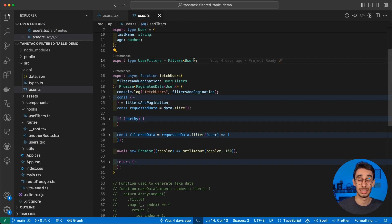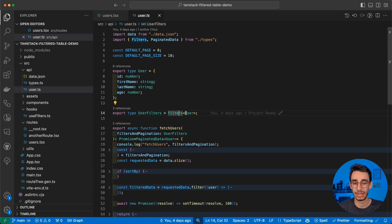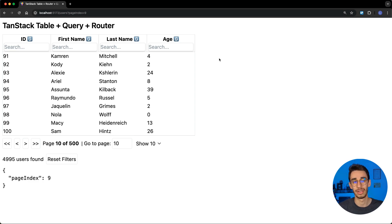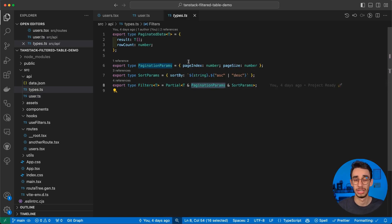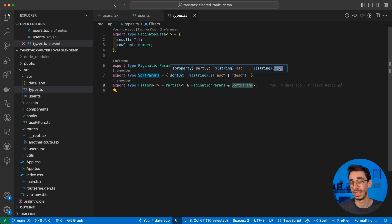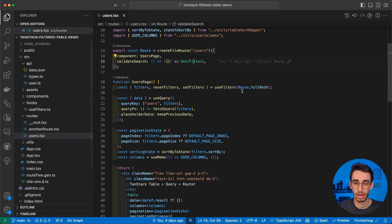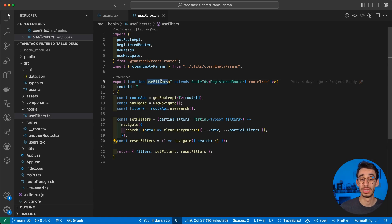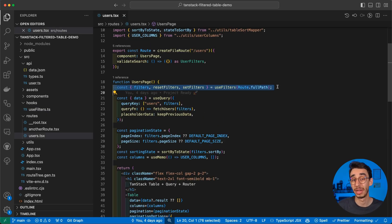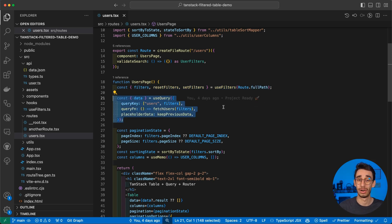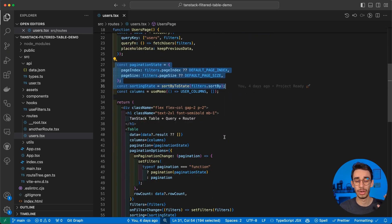Let's have a quick look at how this type is defined. UserFilters is a filter object that takes User as a generic — User is our entity with id, firstName, lastName, and age. I created a custom type which takes our User type, PaginationParams (page index and page size), and SortParams (an object with a string for the field name and ascending or descending). This is just a common convention. Going back into our useFilters hook — it's just to make it a little generic and reusable — in short, it gets the filters and calls navigate.